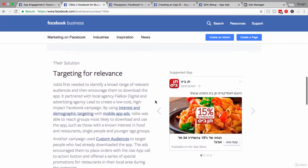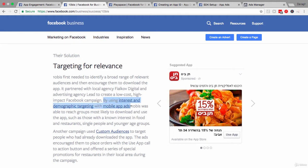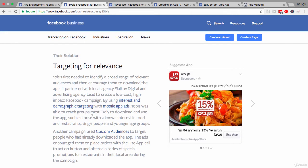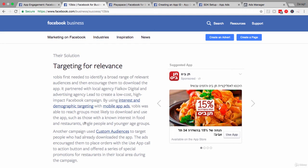Now, if we look down here at their solution and how they achieve their goals, this is pretty interesting. What they really did was start by using interest and demographic targeting with mobile app ads. And they wanted to reach groups who were most likely to download and use their app, such as those with known interest in food and restaurants, single people and younger age groups. So that is some smart targeting through interest and demographics.